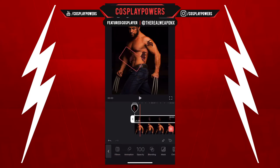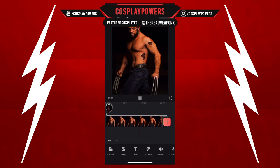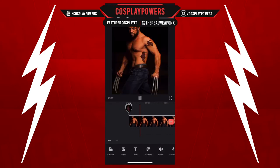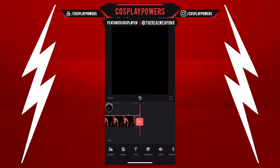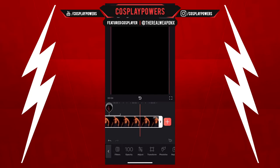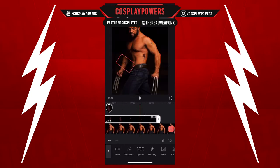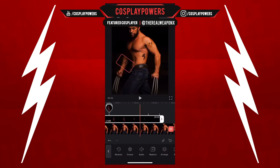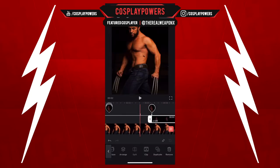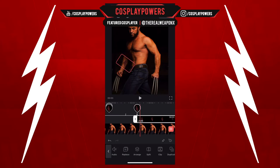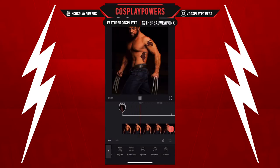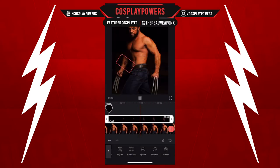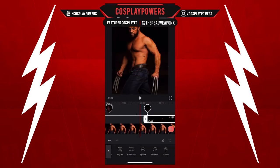Now if you have a video, you can keyframe this. If you notice the little thumbtack or the diamond next to the thumbtack, that's actually the keyframe — so you can keyframe the movement. This is like having After Effects right inside your pocket, basically.